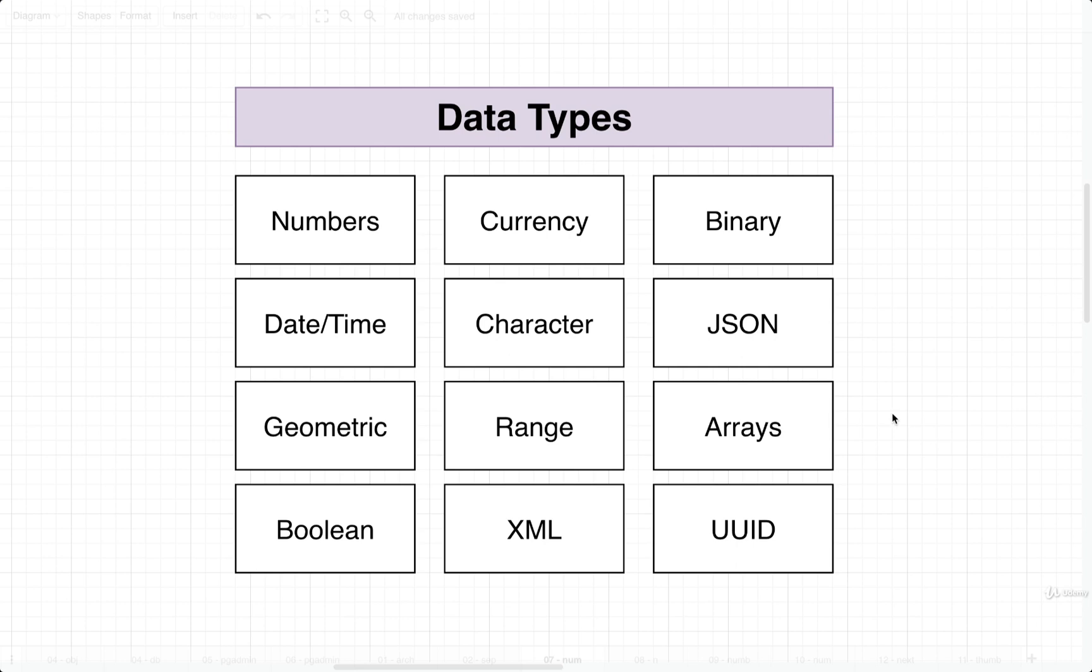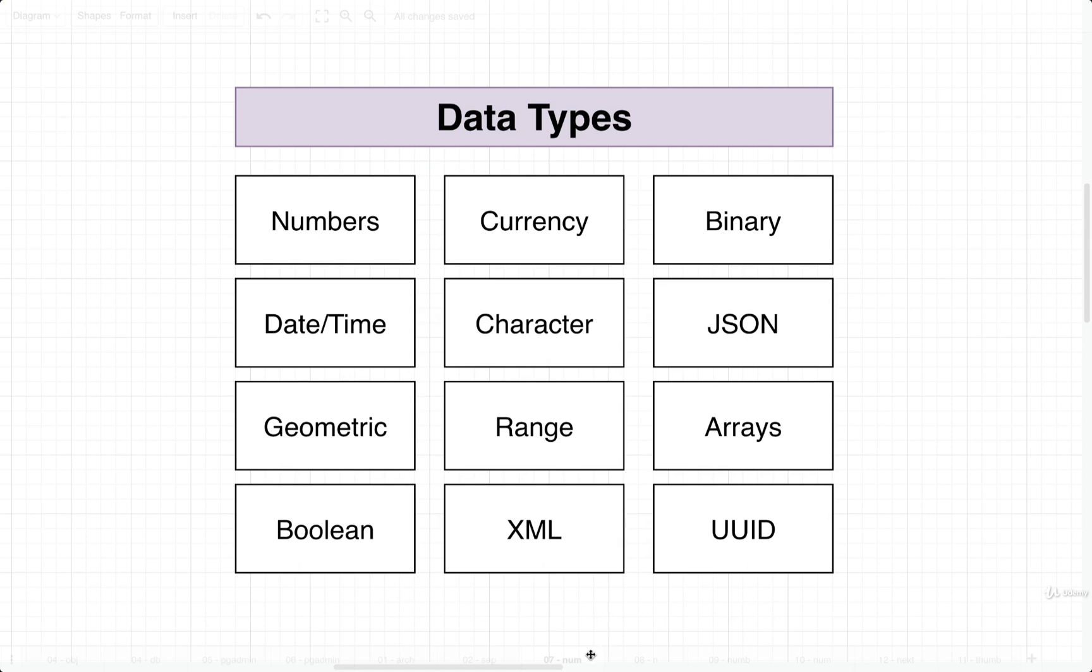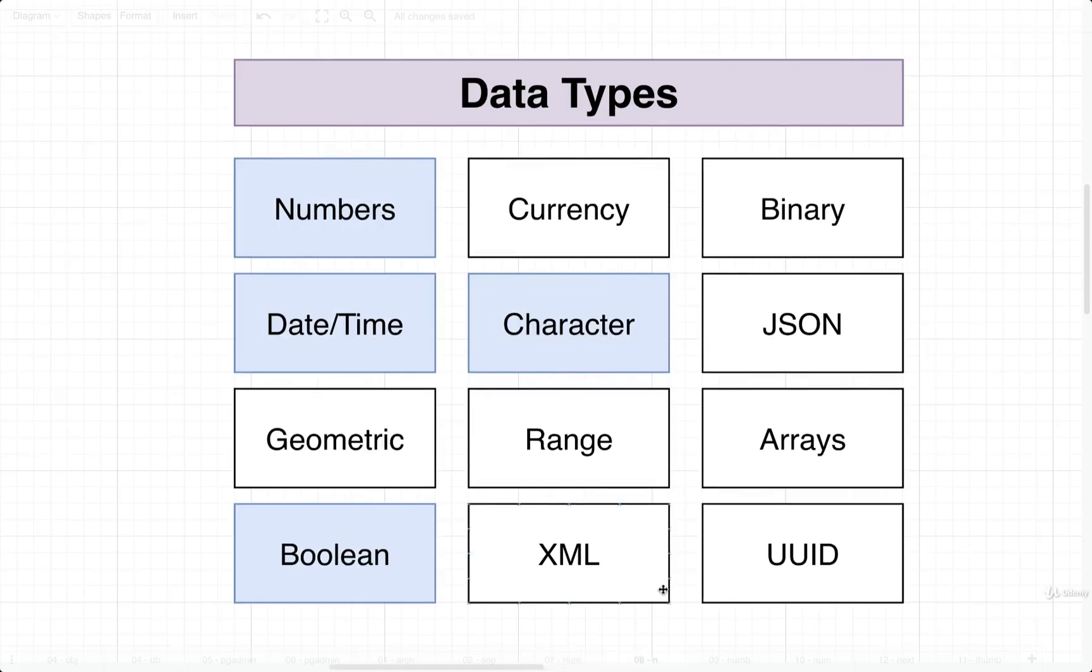All right. So here are some of the different categories of data types that we have access to. Now, I want to stress the word categories. In the numbers category, there are many different subtypes that we can get access to. So in the world of Postgres, there are just a tremendous number of different data types. You don't really need to memorize each and every one of them. And as a matter of fact, to really be efficient or know what's going on inside of a database, these are probably the only ones you really need to know off the top of your head.